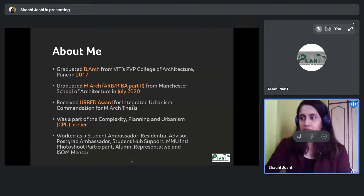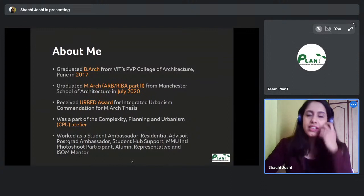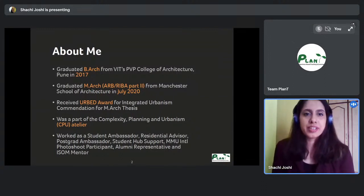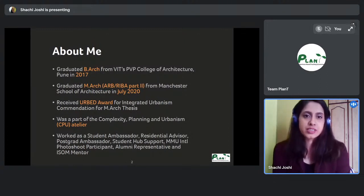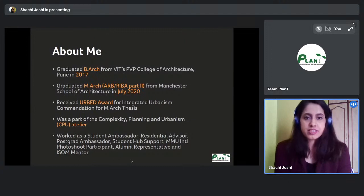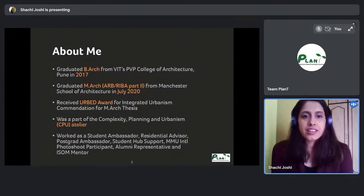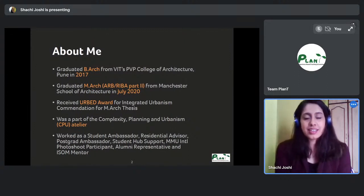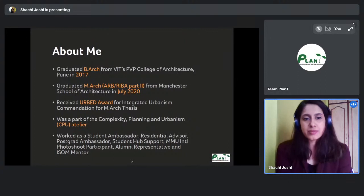A little bit about me: I'm a B.Arch graduate from VRTCP College of Architecture in Pune, and then I went on to do my M.Arch, the RIBA professional course in the UK, from Manchester School of Architecture. For my thesis — it was a group thesis — we received the Orbit Award for Integrated Urbanism, a commendation, and I was part of the CPU atelier in the school.